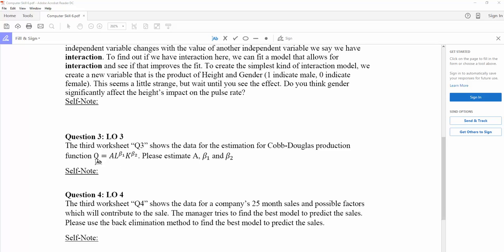Q stands for the production quantity, and A stands for technology or productivity. L stands for labor, K stands for capital, and beta-1 and beta-2 stand for the production elasticity.